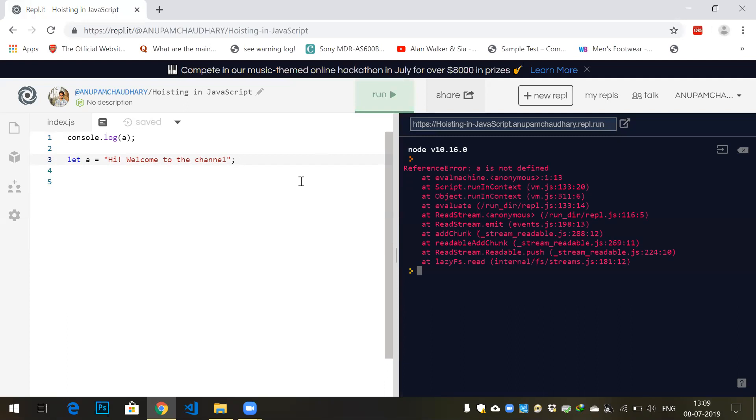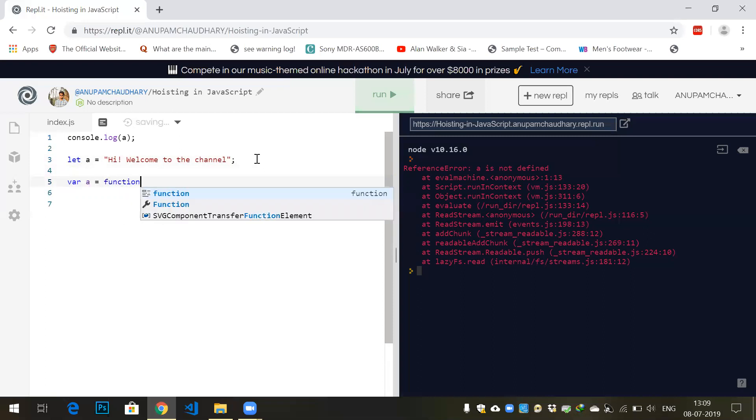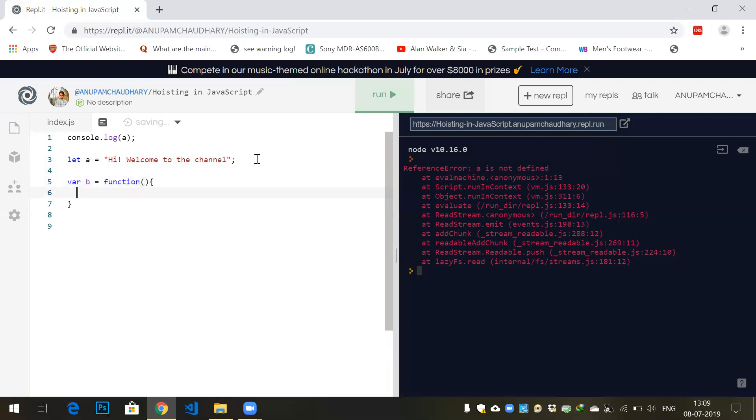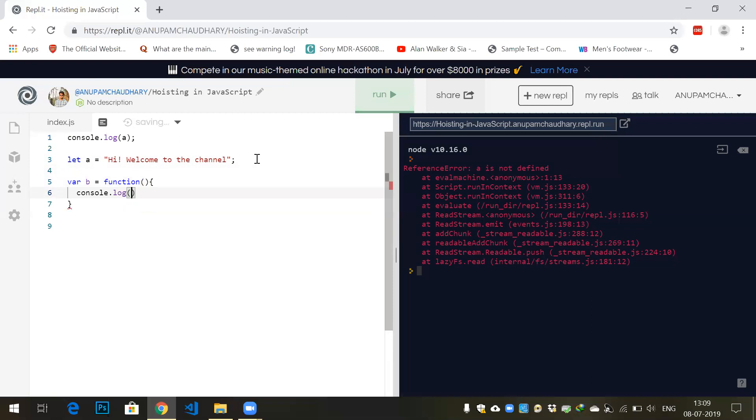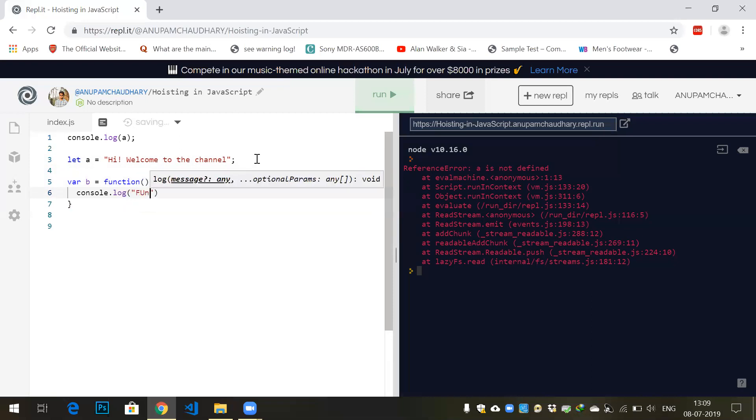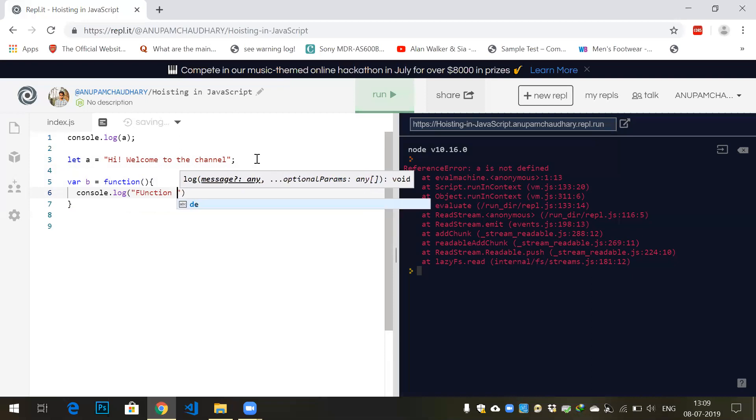What is function expression? Let's say variable b equals to function. This is a function expression: console.log 'function expression'.